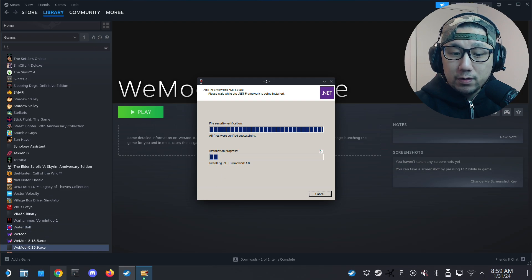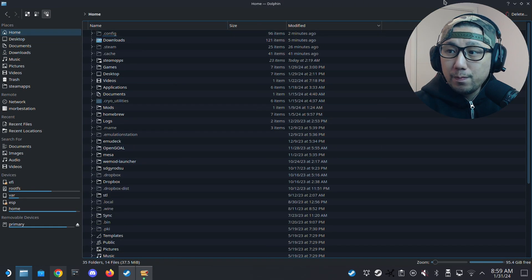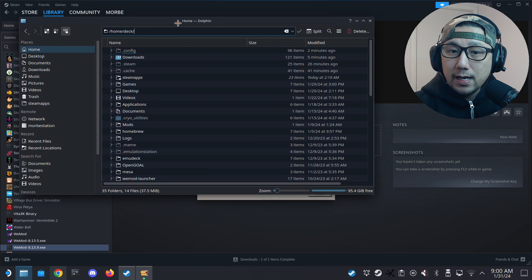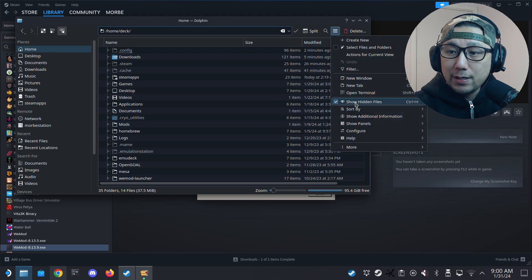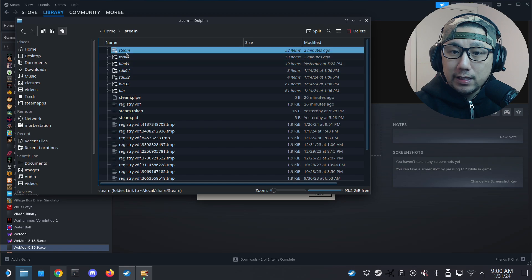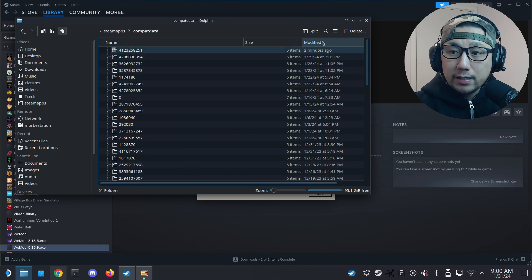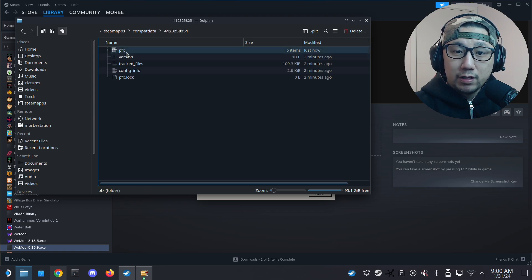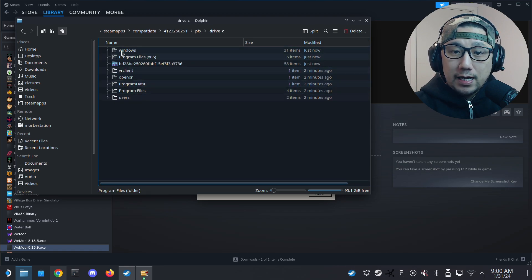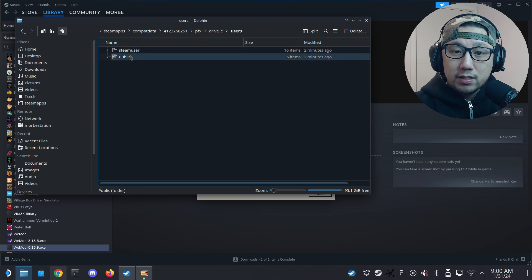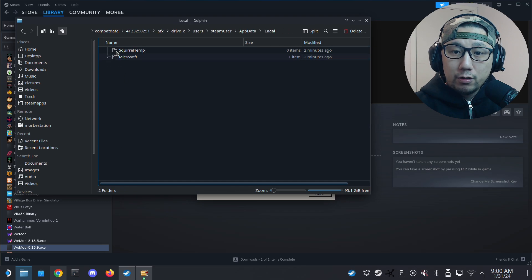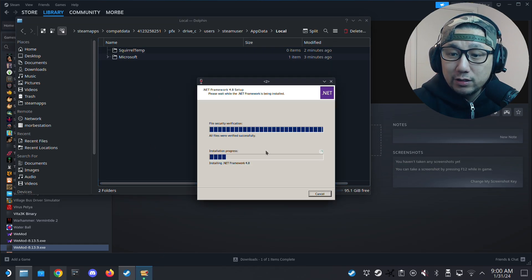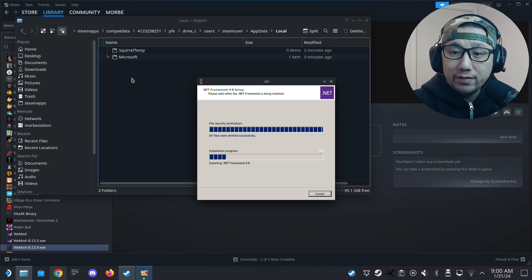While we wait, open your Dolphin file manager and go to Home. Click the three lines and make sure Show Hidden Files is checked. Navigate to .steam > steam > steamapps > compatdata. Sort by Modified — this folder was created a couple of minutes ago, so I'm pretty sure this is the WeMod prefix folder. Under Drive C > users > theme user > appdata > local, we should eventually have a WeMod folder, but we don't yet because we haven't installed it — that's why we're installing .NET right now.